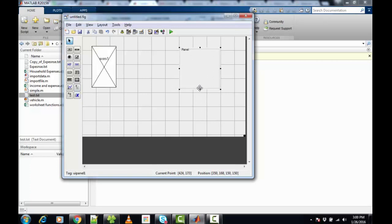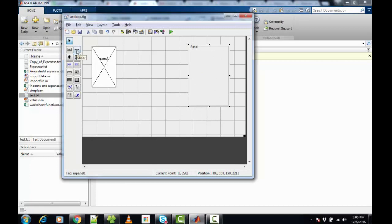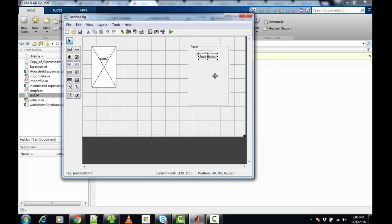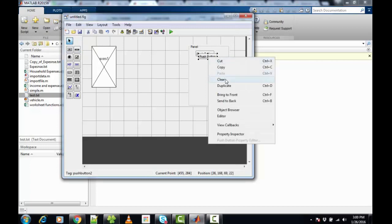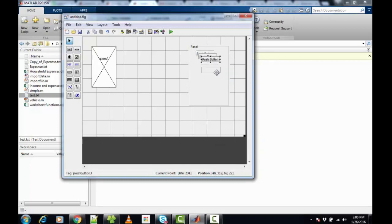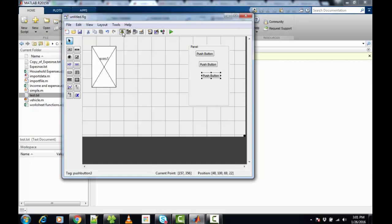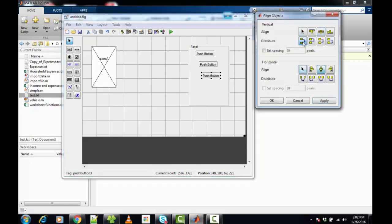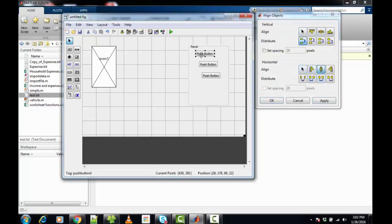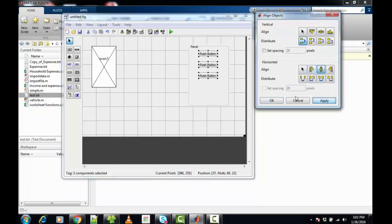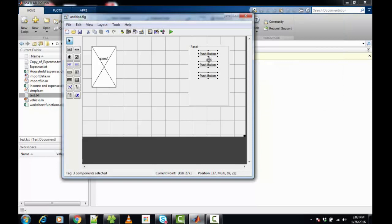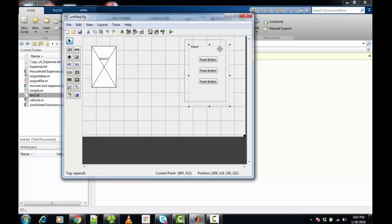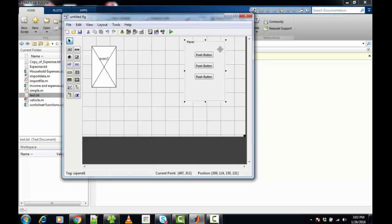We can add a panel to include radio buttons or push buttons. Let's resize this panel and then we can add push buttons. We can duplicate these push buttons and align them inside the panel. We can use the align objects tool to accomplish this. We can have small adjustments using the arrow keys. Moving the panel will move the contents inside the panel along with it.